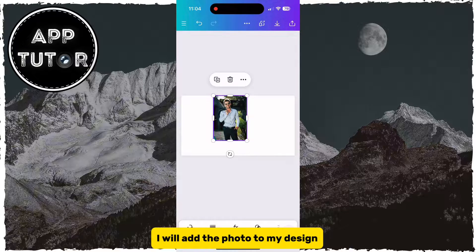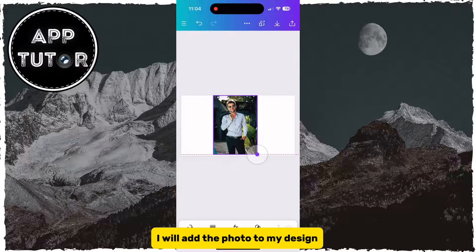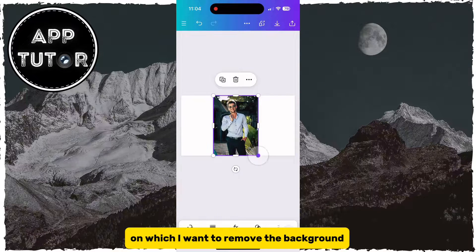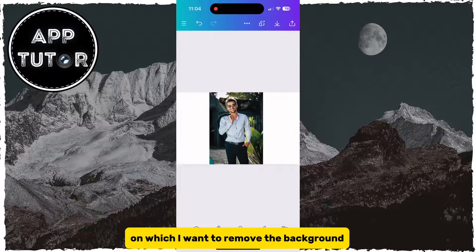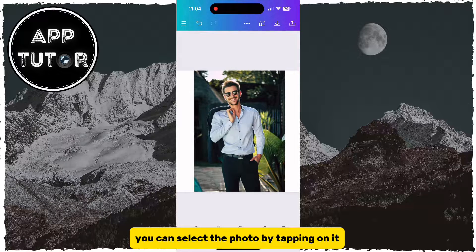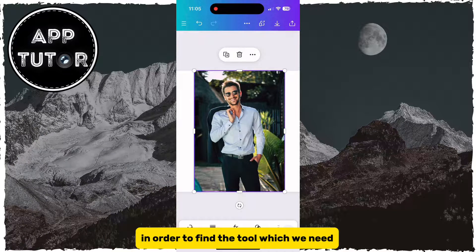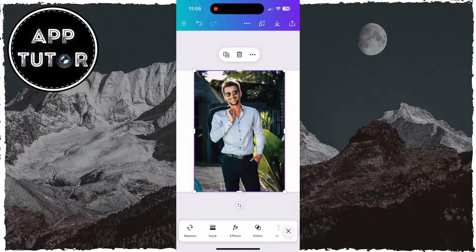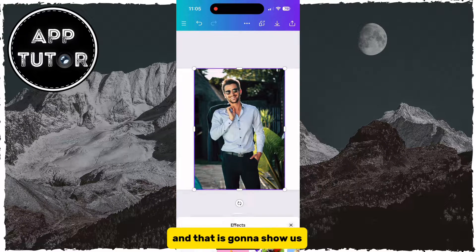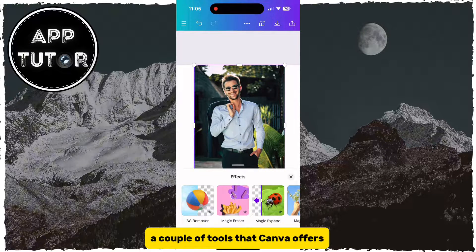I will add the photo to my design on which I want to remove the background. You can select the photo by tapping on it and a couple of options will appear at the bottom. In order to find the tool we need, tap on the Effects section, which will show a couple of tools that Canva offers.